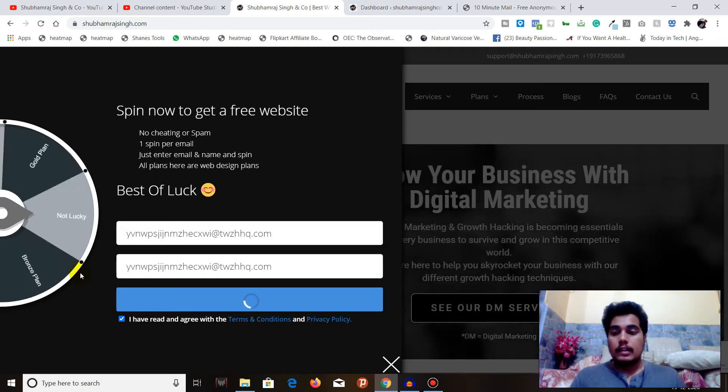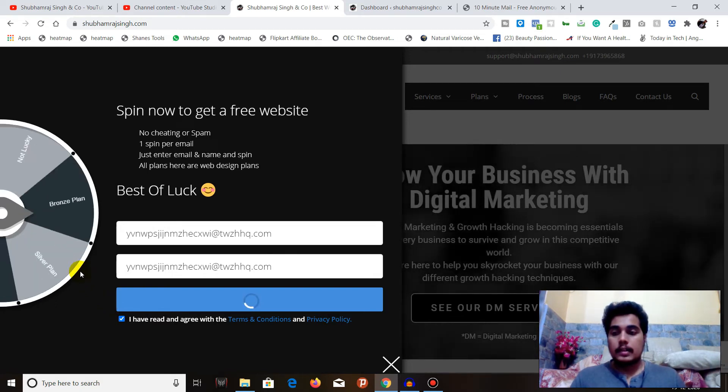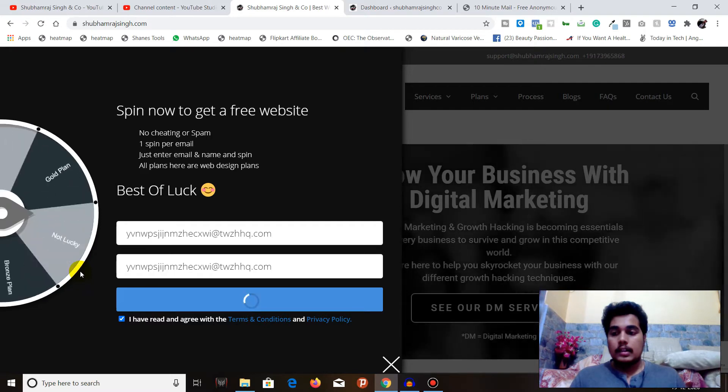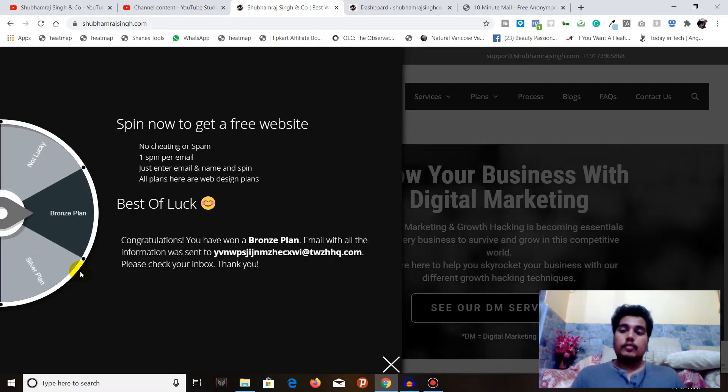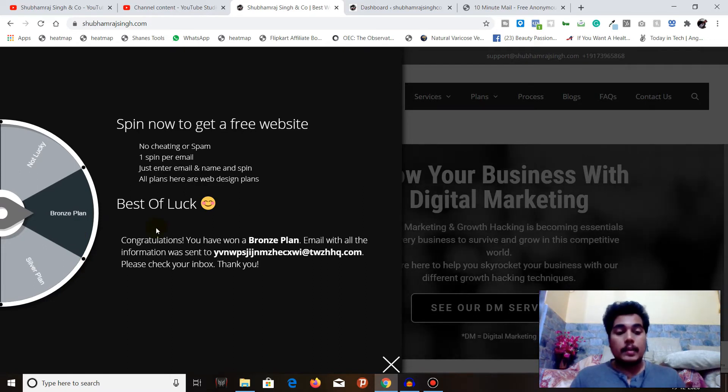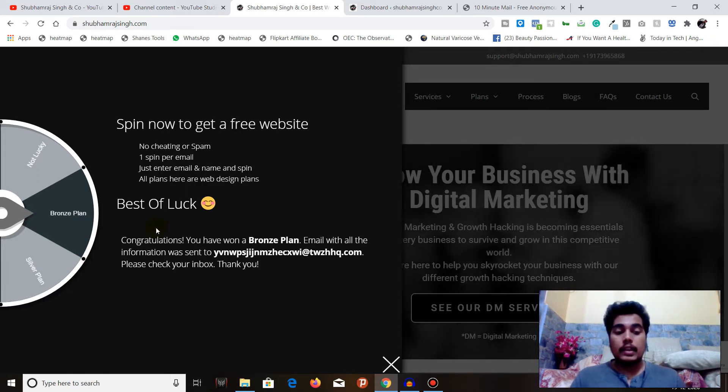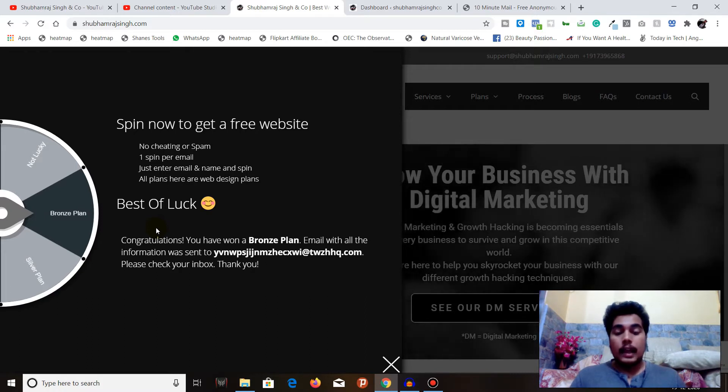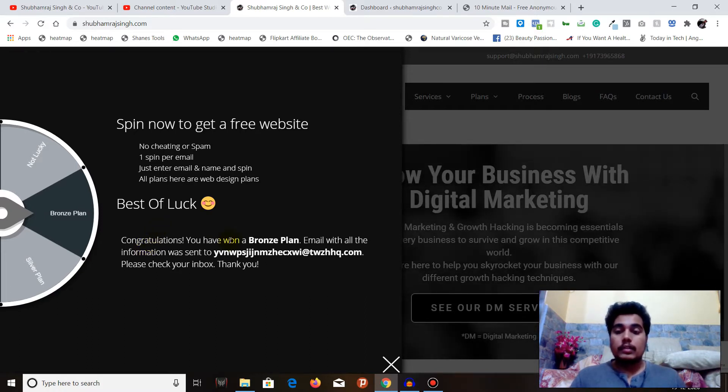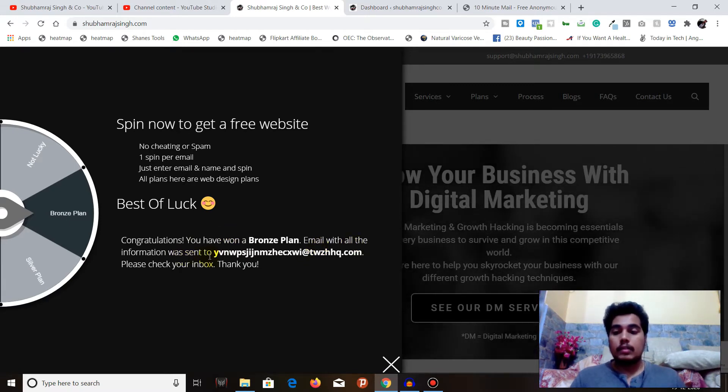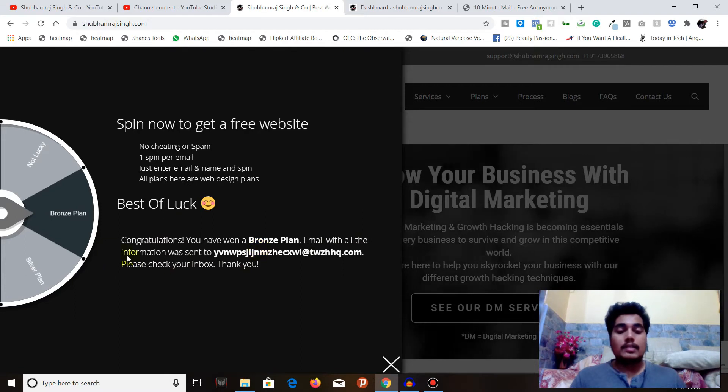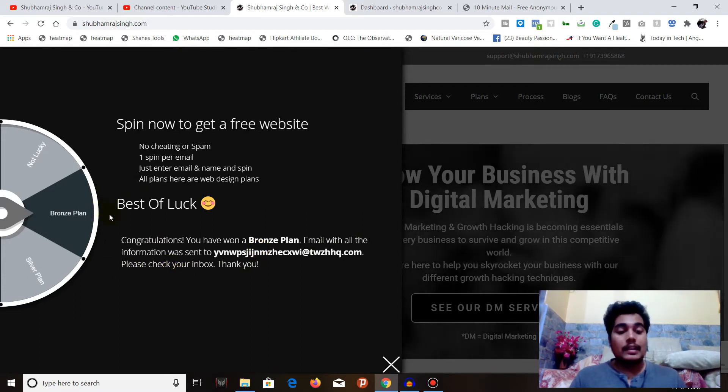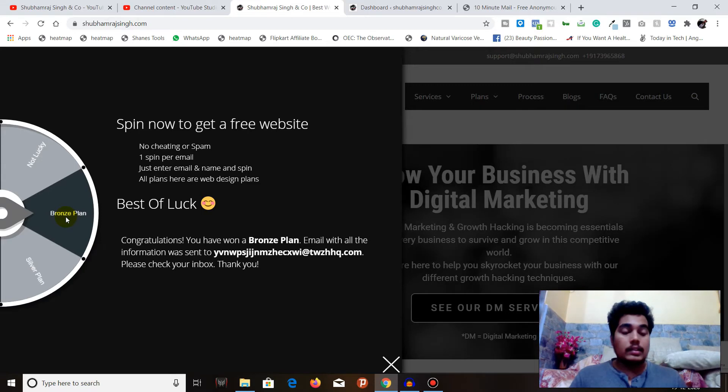Here the wheel is spinning, spinning, spinning... and okay, so we got a bronze plan! Bronze plan is the basic version that we are giving for free for a limited period of time. You can see: Congratulations, you have won a bronze plan. Email with all the information was sent to your inbox.